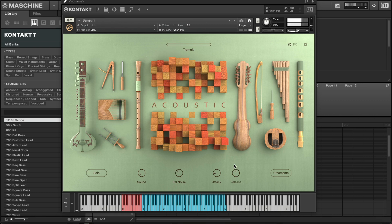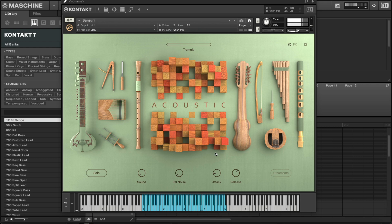This is what the Acoustics bank looks like. I'm going to turn the release up and turn the noise down. These are really good — I think I'm going to do a whole video making a beat using the new Kontakt Factory Library just to show you what you can do with it.